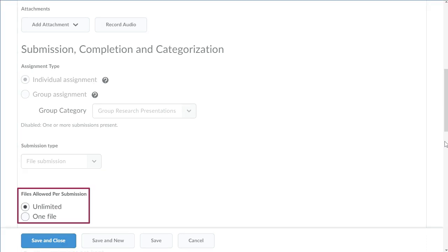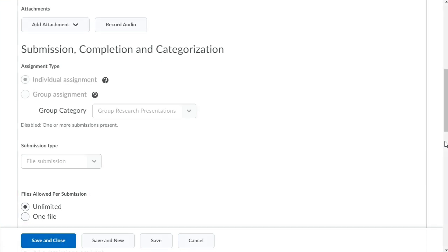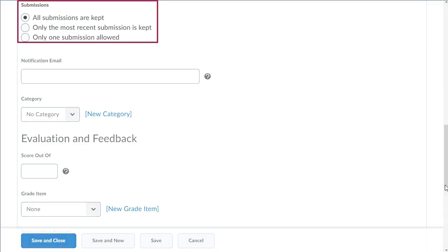Then, select whether a learner can submit multiple files or a single file. Navigate to Submissions. To specify whether all submissions are kept, only the most recent submission is kept, or only one submission allowed.